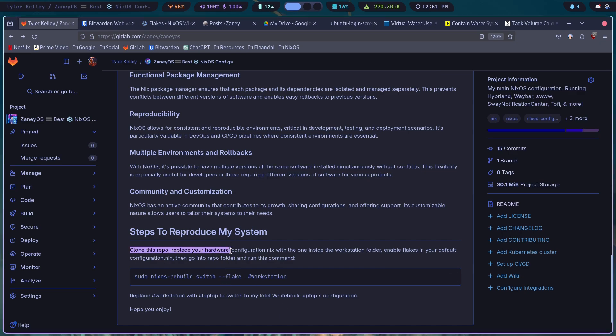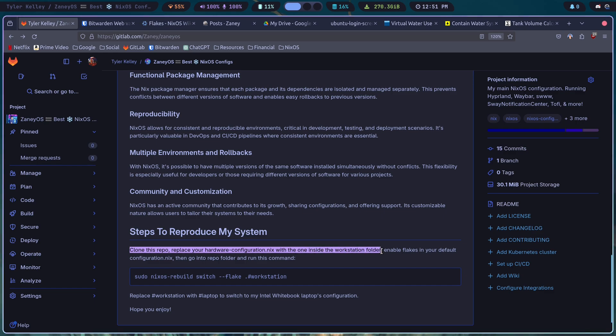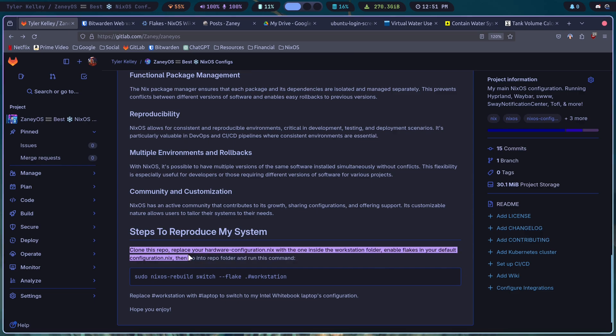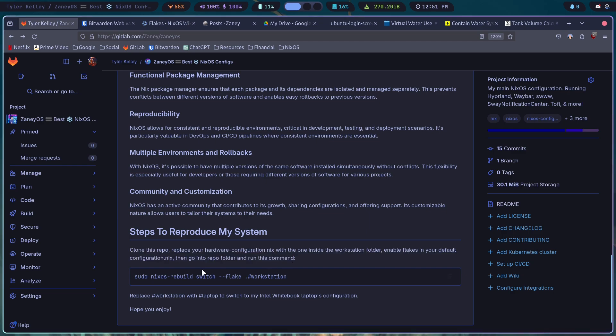But I have the steps to reproduce my system down here. You just clone the repo. As I said, replace your hardware configuration.nix with the one inside the workstation folder. Enable flakes in your default configuration.nix. Then go to the repo folder and run this command. And that's the one.